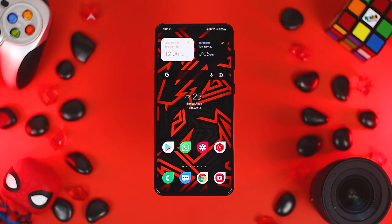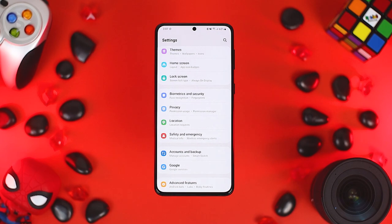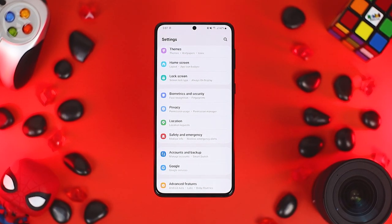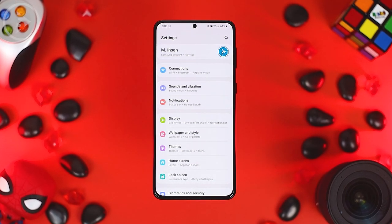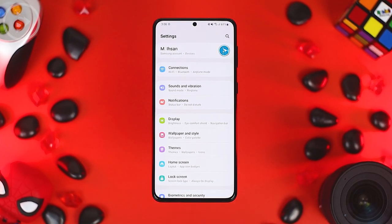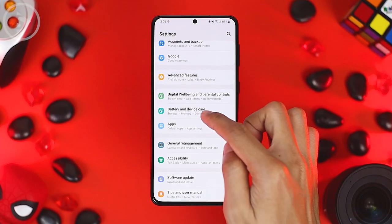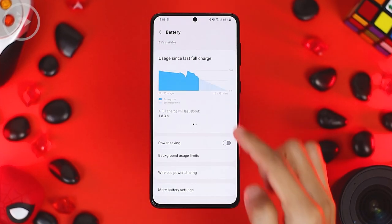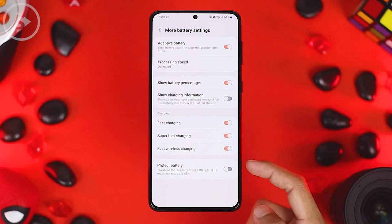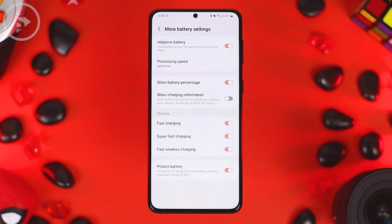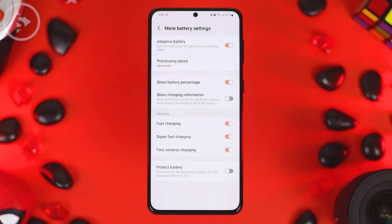The seventh important feature is Protect Battery. By activating this feature, when you charge your smartphone, the battery will only be charged to a maximum of 85%. This ensures your smartphone battery doesn't overcharge, and the battery will last longer in the long term. To activate it, go to Settings, select Battery in Device Care, choose the Battery menu, then go into More Battery Settings and activate Protect Battery. When you want to charge up to 100%, you just turn off this option.